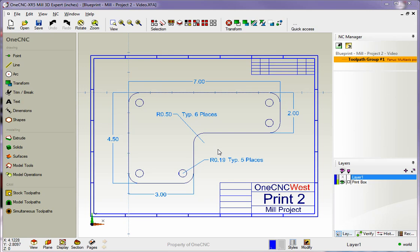Hello, this is Patrick at OneCNC West, and what we're going to do in this training video is continue to take a look at creating parts using OneCNC geometry.